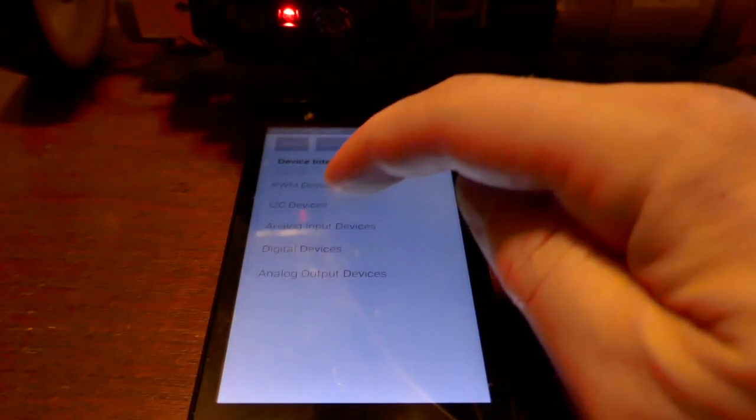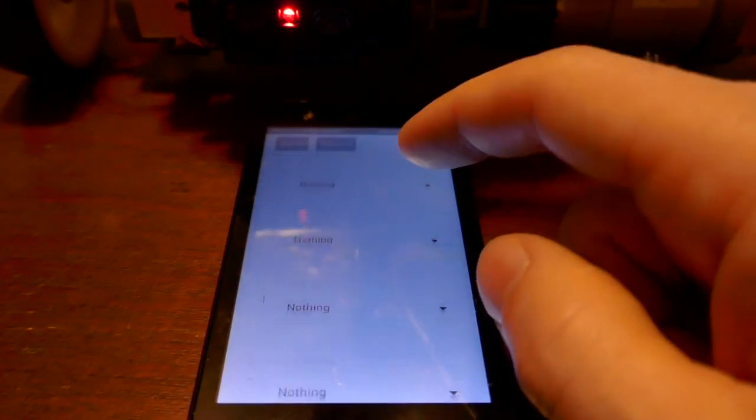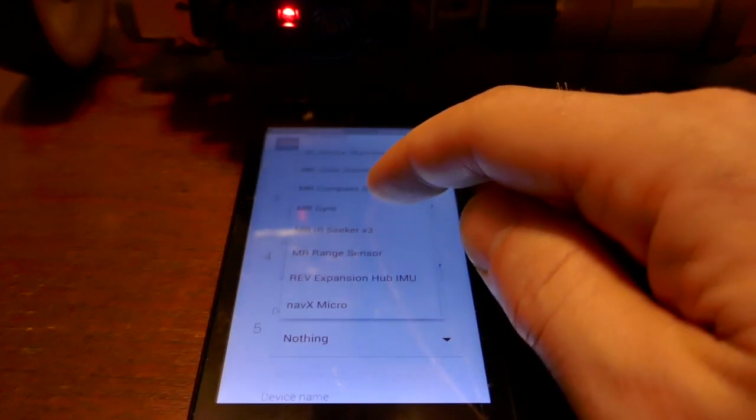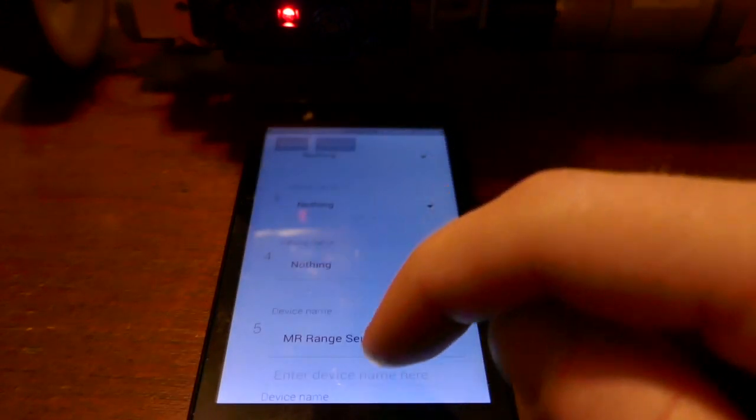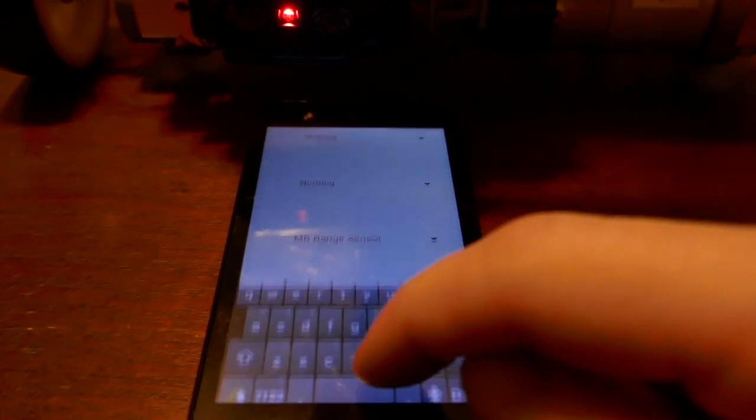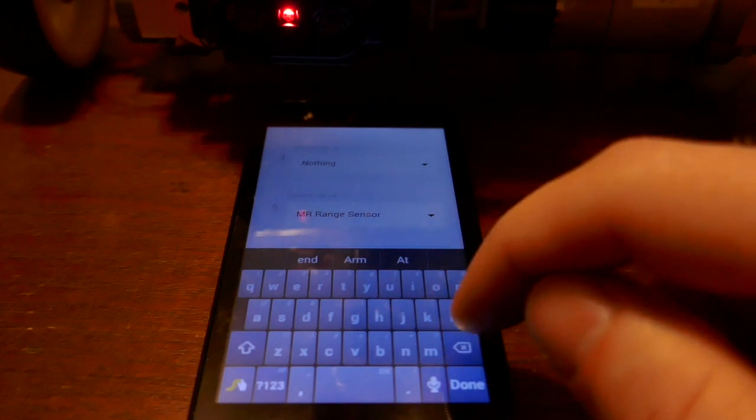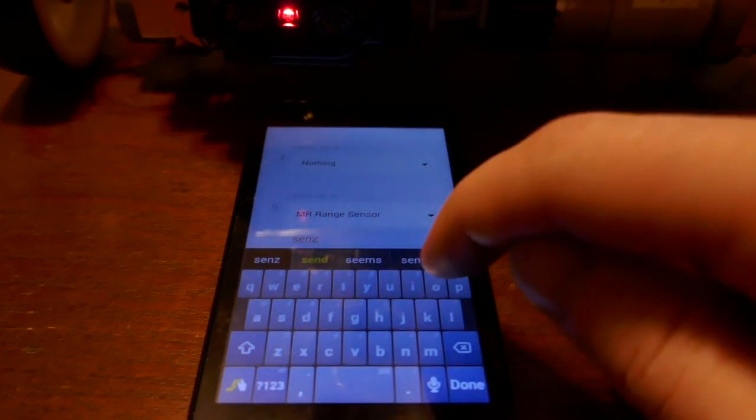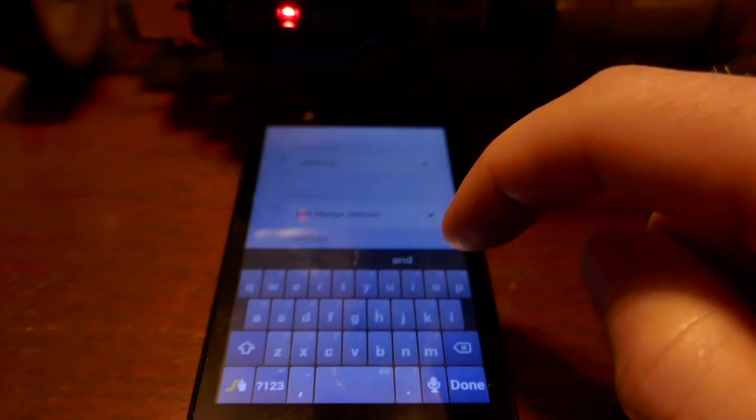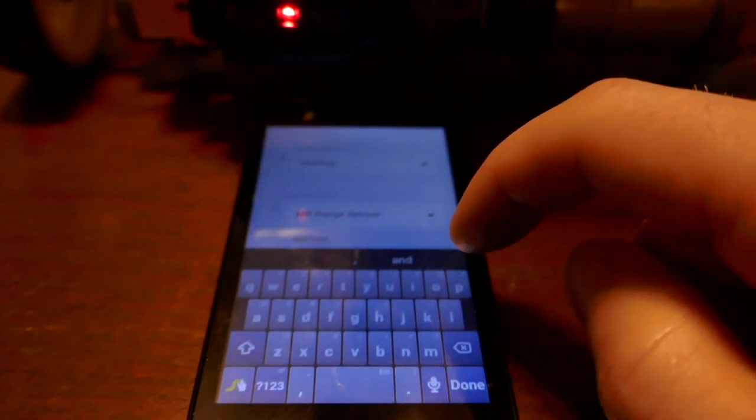So make sure that because we've added the device, you go into the configuration file and add it. It's the Modern Robotics range sensor. Make sure you type in the name, which in this case was sensor_range.